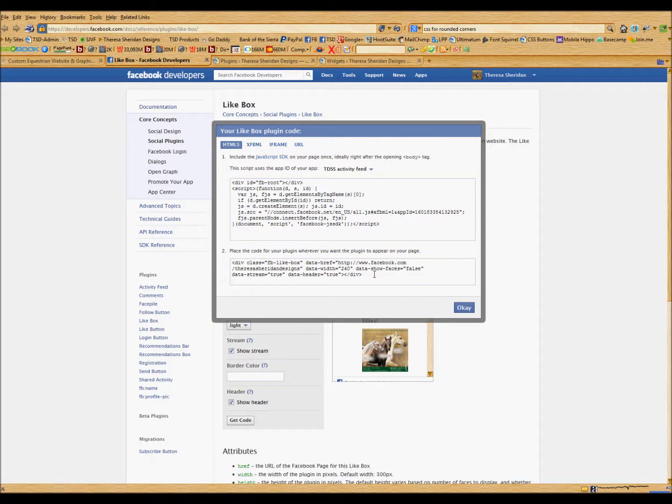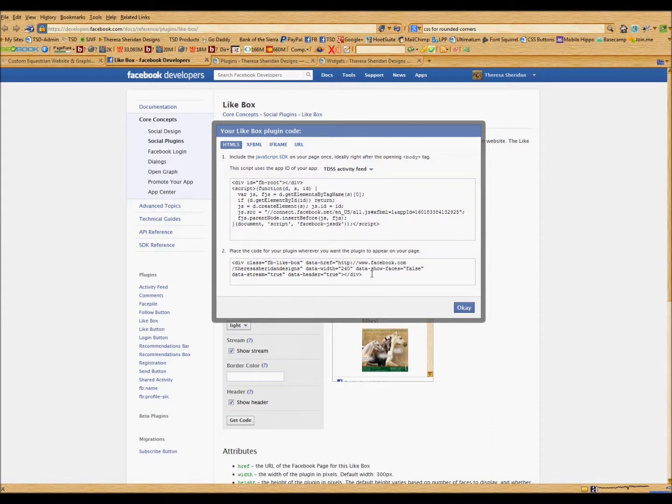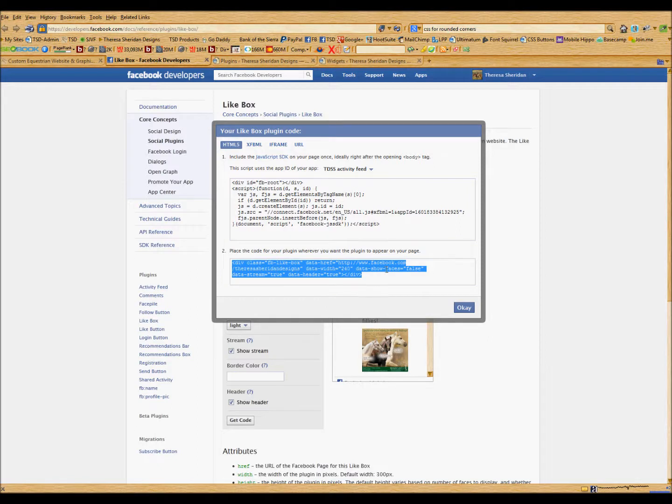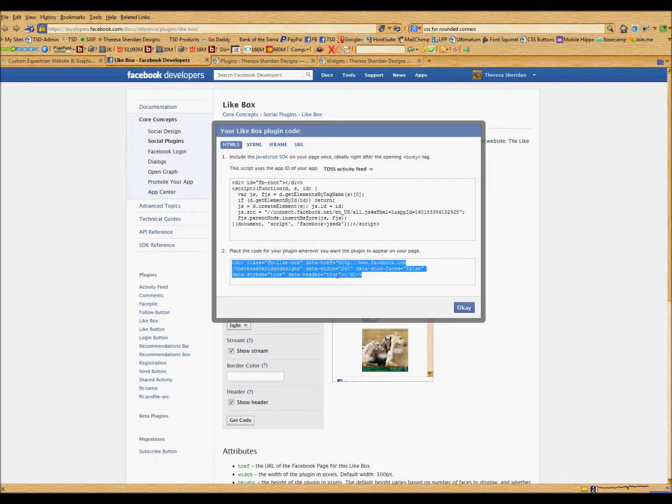So then, regardless whether you're using a WordPress site or a non-WordPress site, you will grab this code right here to place in the widget. So this is showing all the data of where it's coming from, the width, we don't want to show faces, and we have opted to leave in the header so it shows as true.